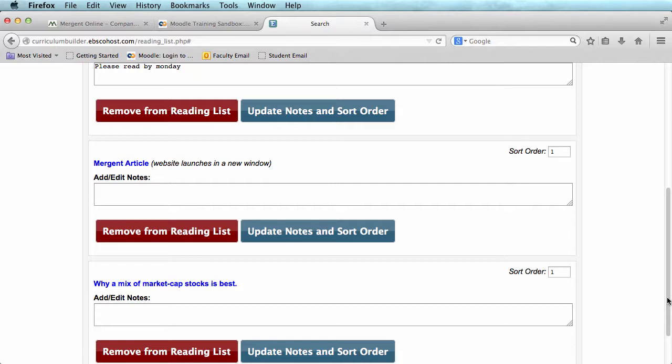The reading list will warn students that they will open a new window. You have successfully added items to your reading list, and now have a basic grasp of the library reading list tool.